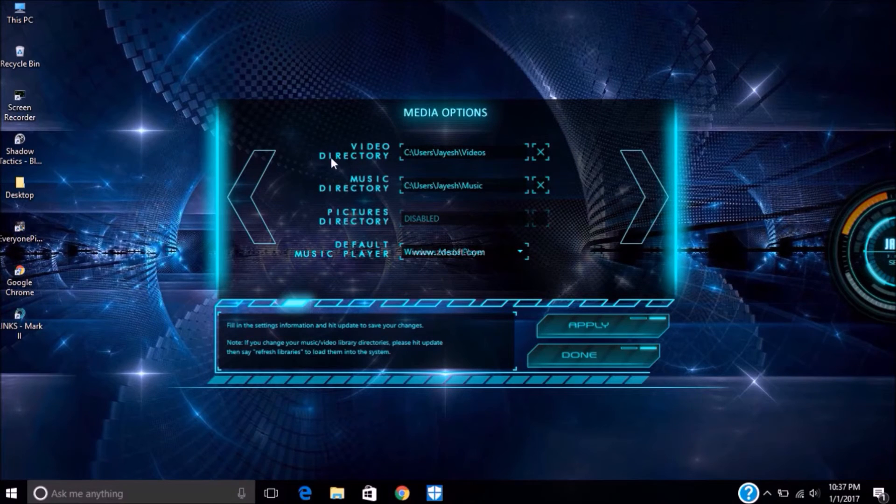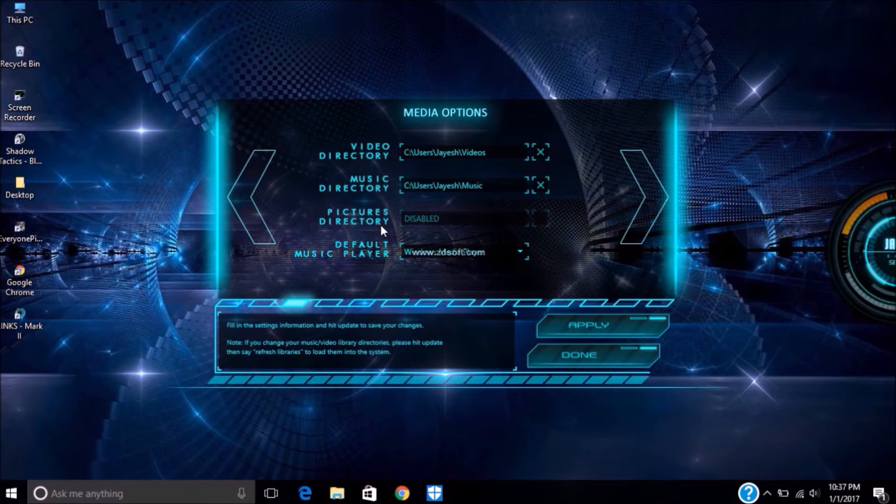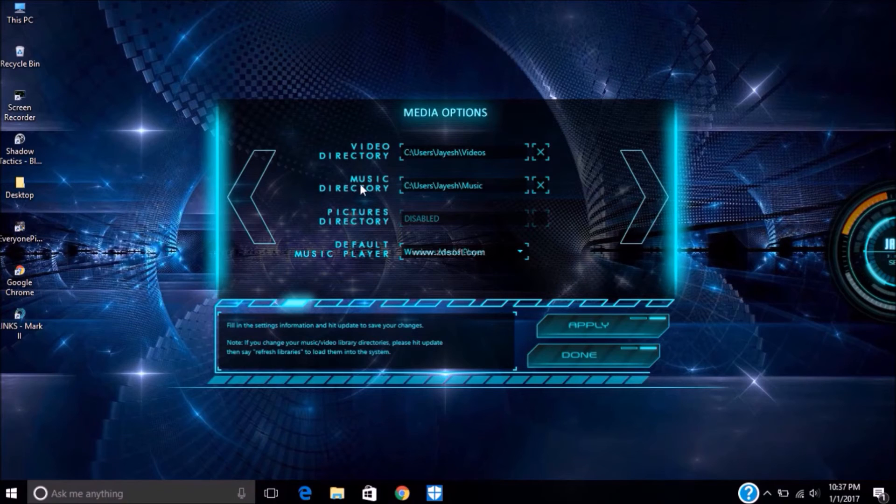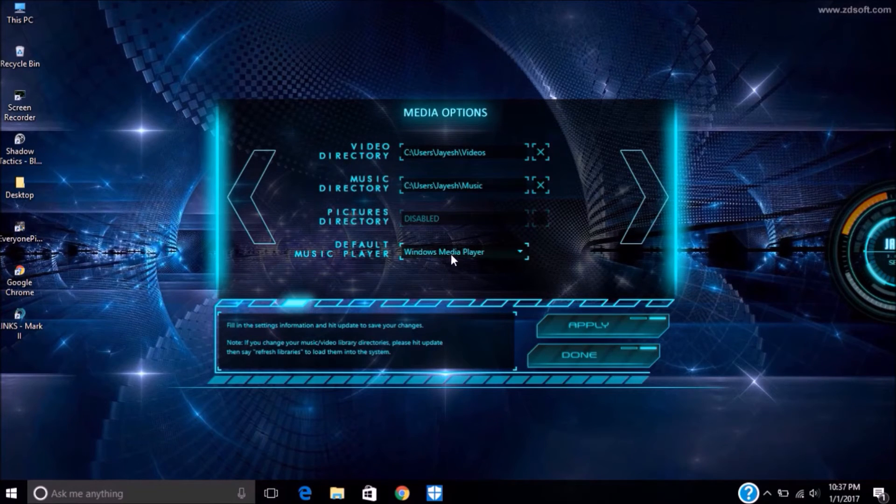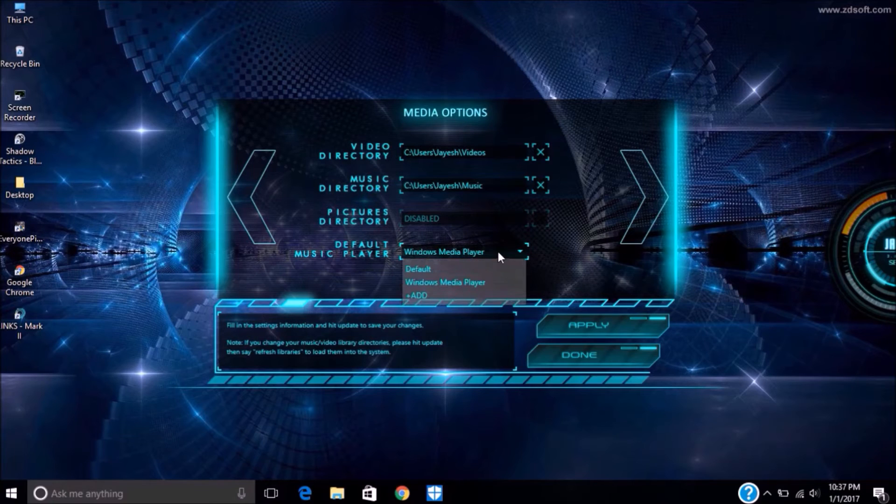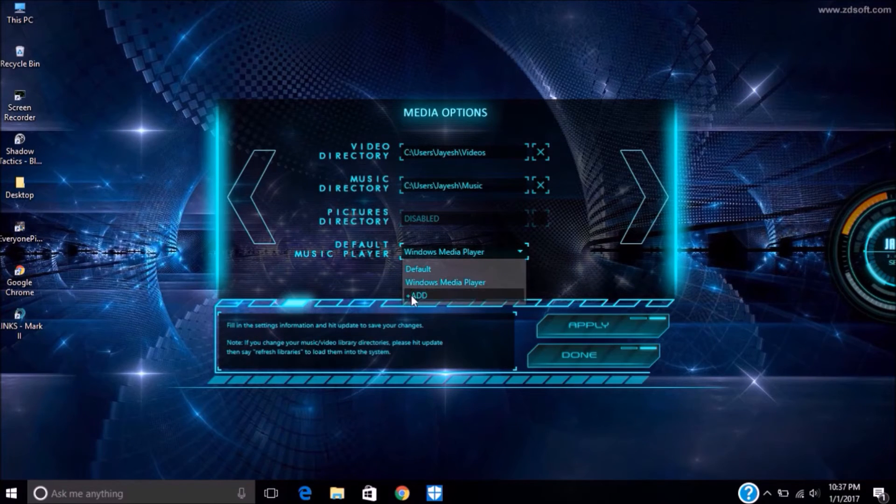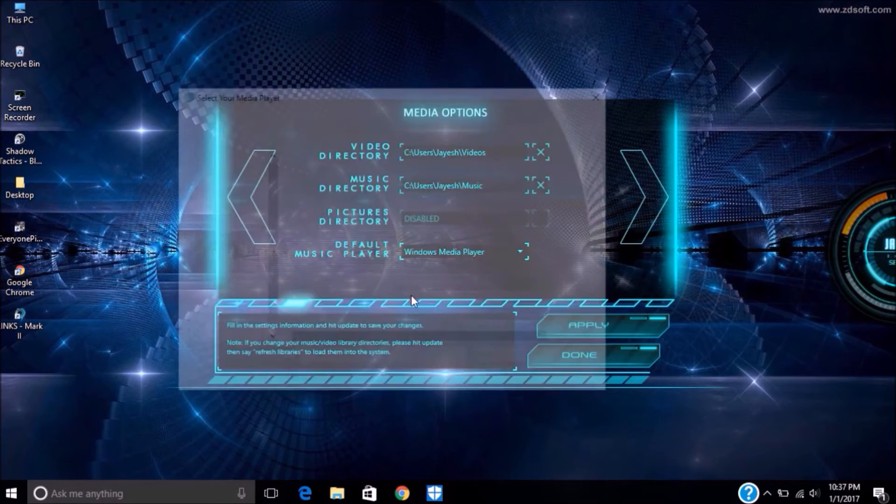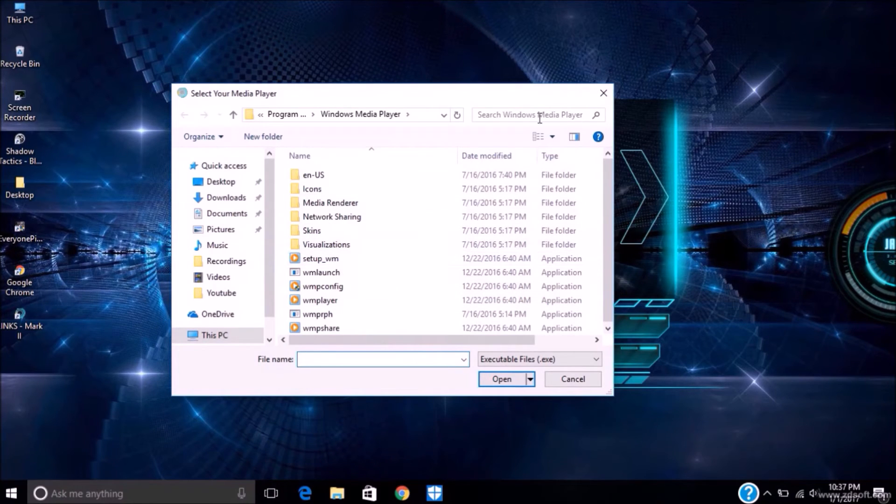This is your video directory, music directory, and picture directory, where your videos, music are stored in your laptop. You can change it, and you can also change default music player or add music player if you want to.